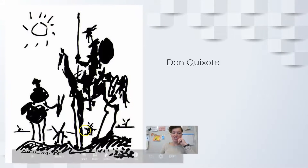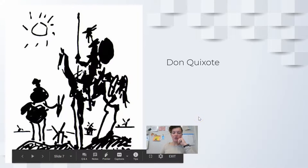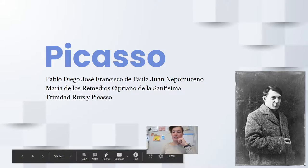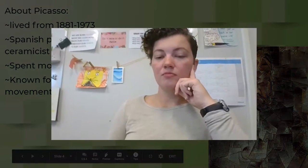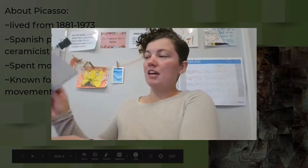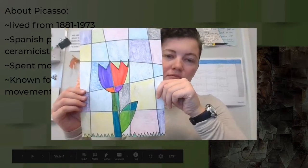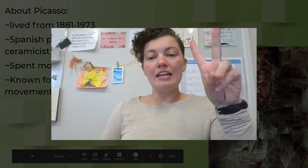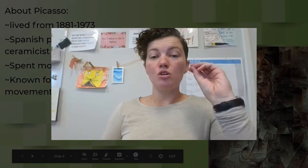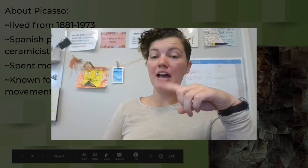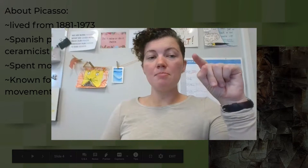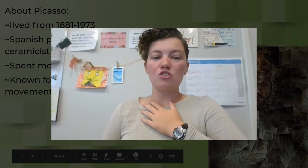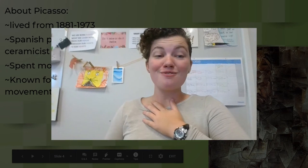He even did stuff like this where it was just sketching — this is Don Quixote. So what we're going to do today is make a simple cubist picture. We are going to make a flower picture. What you need is a piece of paper and either markers or crayons — you do need a black one. Then go on to the next video, and that'll be where we learn how to draw it. I'll see you in the next video. Bye!